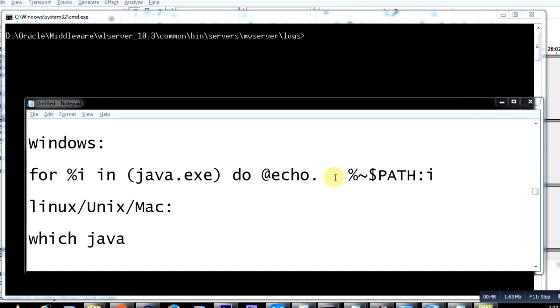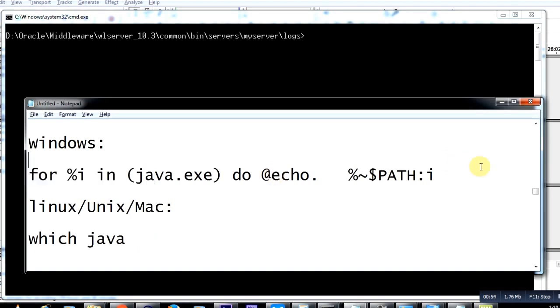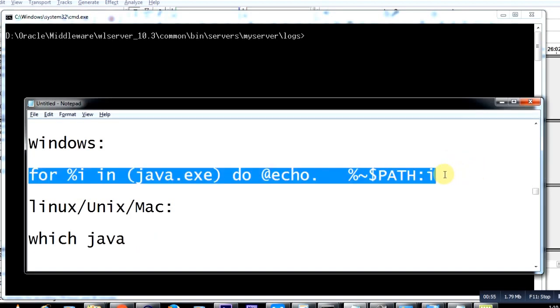In order to figure that out in Windows, this is the command. I'm highlighting this particular command. When you fire this command, it will help you find out the default Java that your operating system uses.